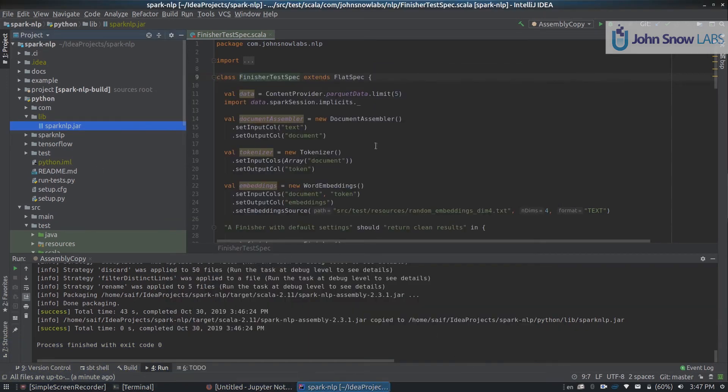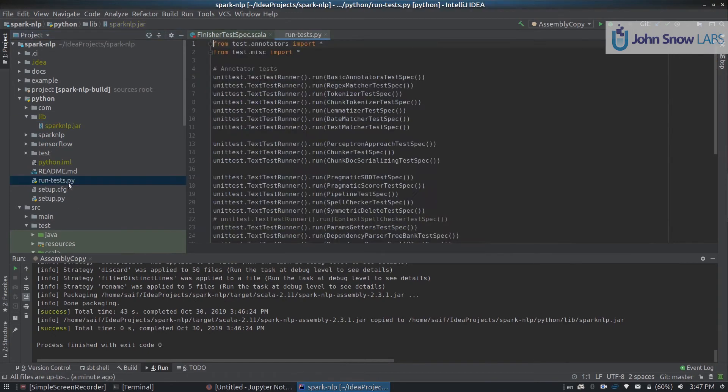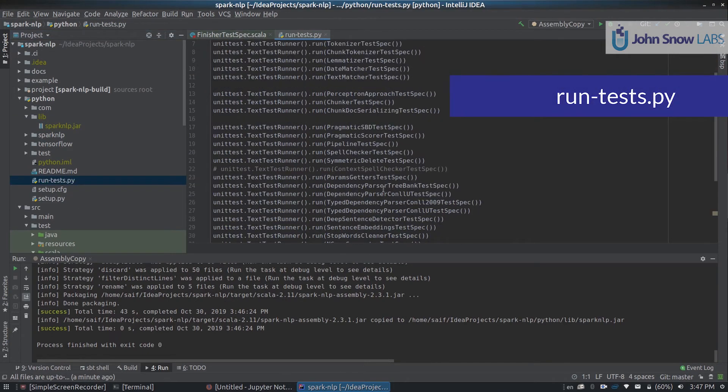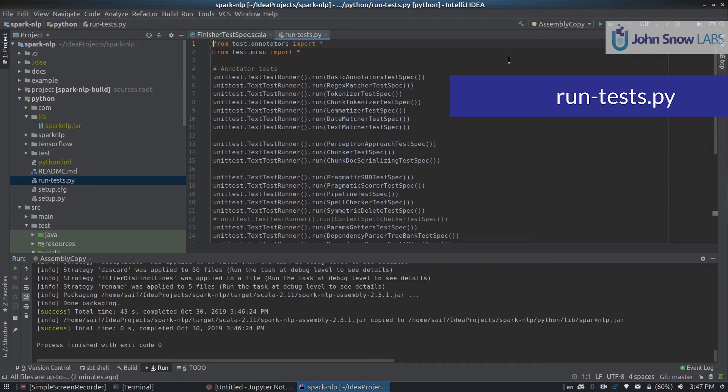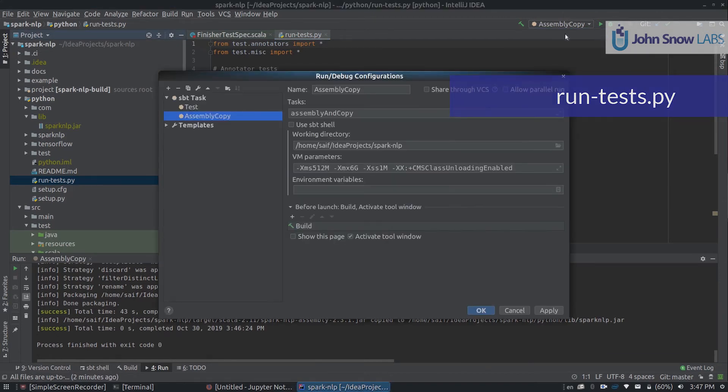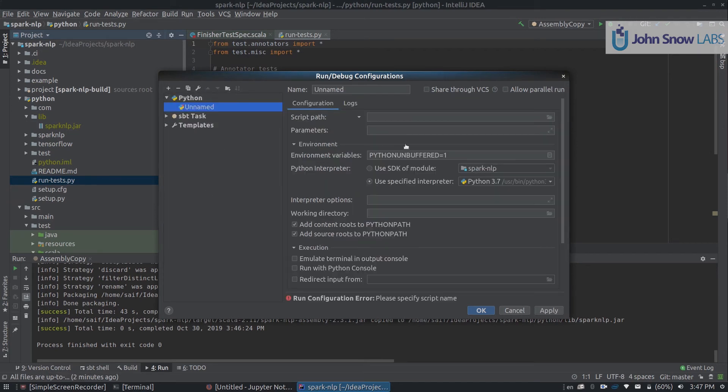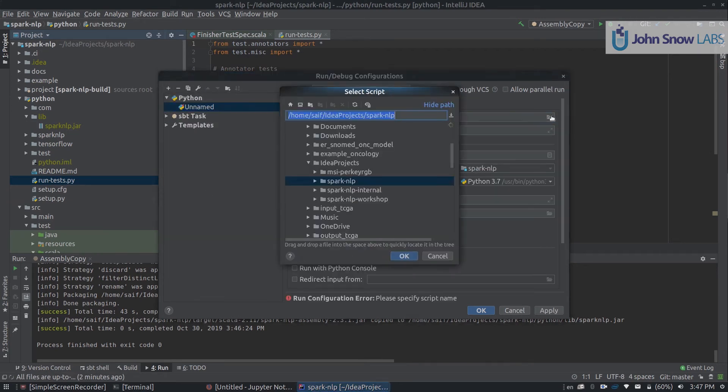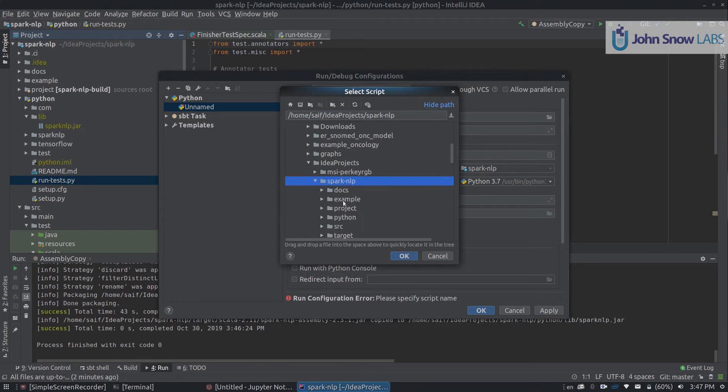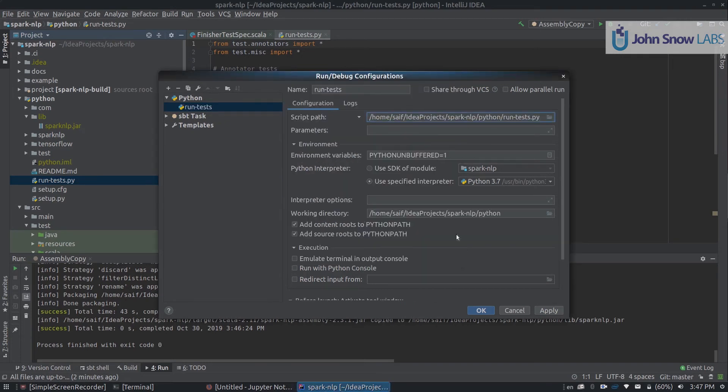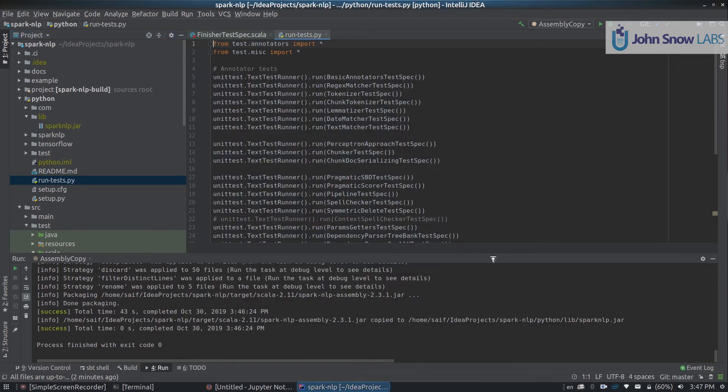How can we run the tests on Python? Well, there is a file called run-tests.py that runs all of the unit tests we have available. For that, we can also set up a configuration. We click on the plus button, we look for Python, and then we locate this run test script in the Spark NLP Python run-tests. We can click OK for now, there is something else we need to set up.